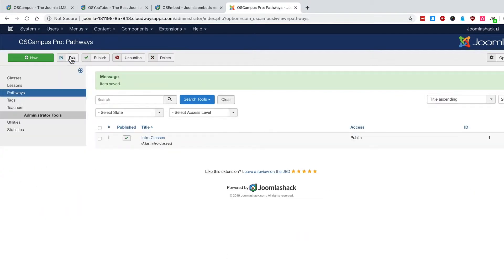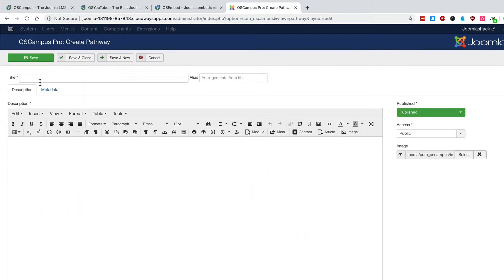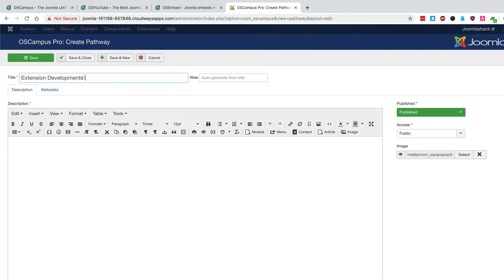Another pathway could be extension development. And this is a very different set of topics because you need PHP skills for these classes.